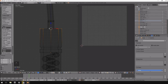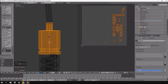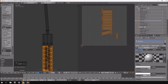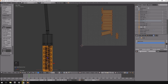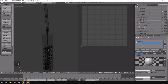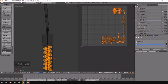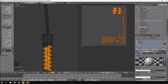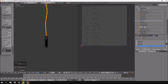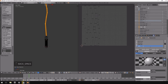I'll hit Ctrl+L to select everything linked, then go to the materials tab. I'll create a new material called 'light fixture' and assign it. Then create another called 'light glass' and assign it. Another called 'light bulb' and assign it. And finally a last one called 'cable' and click Assign.